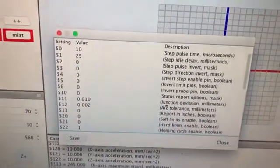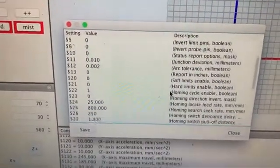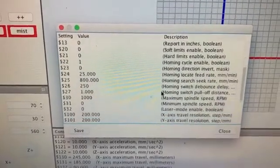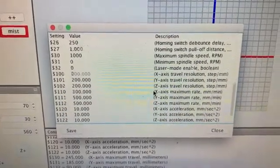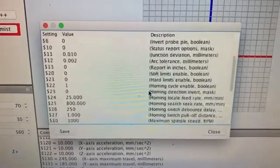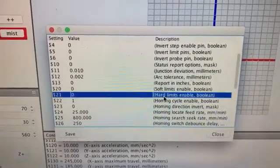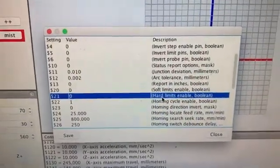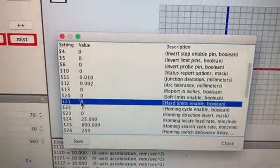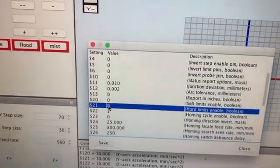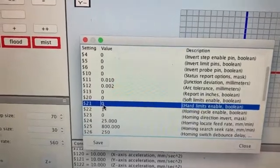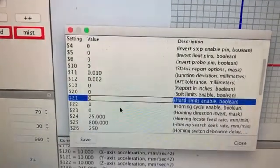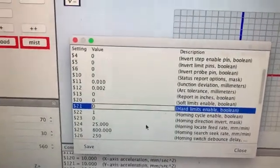The hard limits feature can be found in firmware settings. Hard limits is a boolean value — meaning it's either one or zero. If you want to switch hard limits on, you just change that to a one and save the settings.